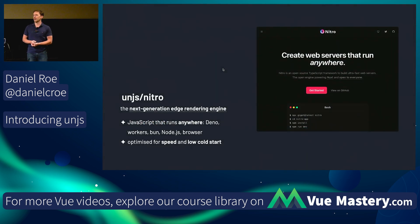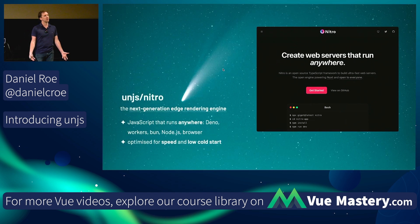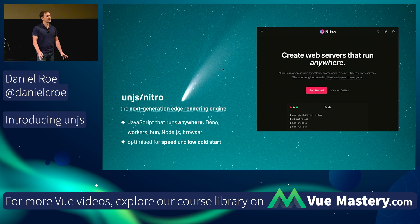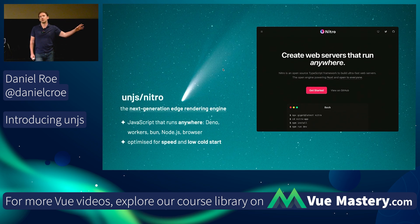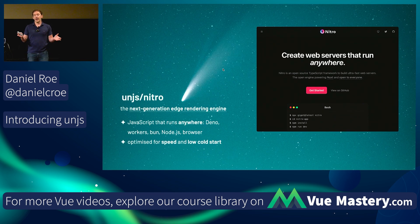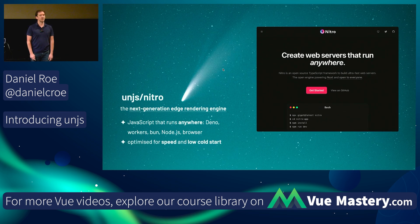Nitro is probably one of the flagship projects in UnJS. It lets you deploy servers that run anywhere — universal, using everything else I've shown you. It's highly optimized — for example, we reduced the bundle size from 50MB in Nuxt 2 to under 3MB, and cold start from 300ms to under 2ms. I've given a talk where I build a full-stack React meta-framework live on stage using Nitro and Vite — it's really easy and fun. Check it out.